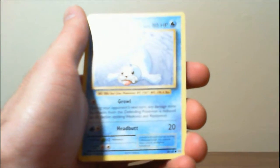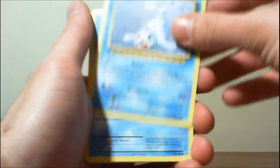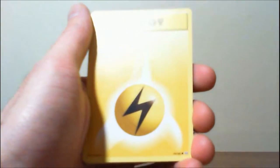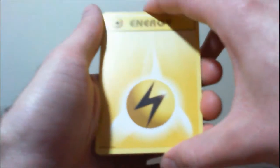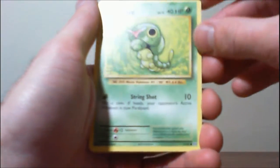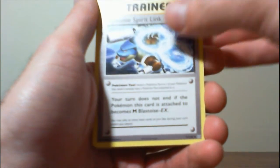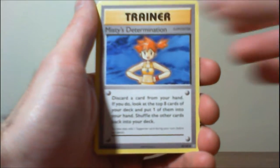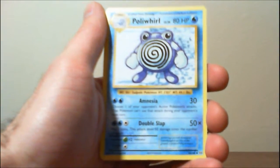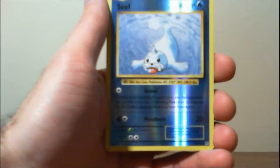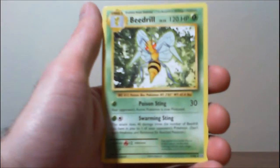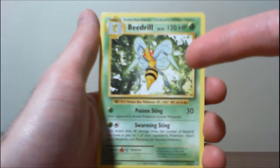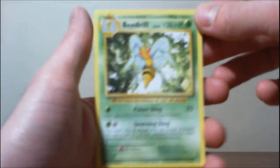Poliwag, Seal, Magikarp, Electric Energy, Caterpie, Blastoise Spirit Link, Misty's Determination, Poliwhirl, Reverse Seal, and another Beedrill. I'm starting to get tired of this guy. He still looks cool though.